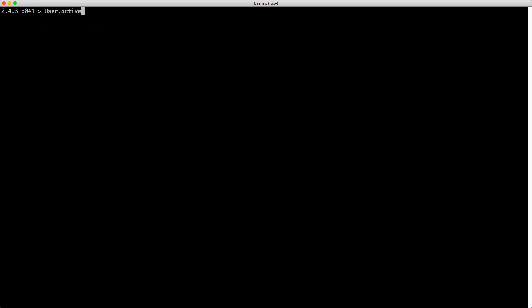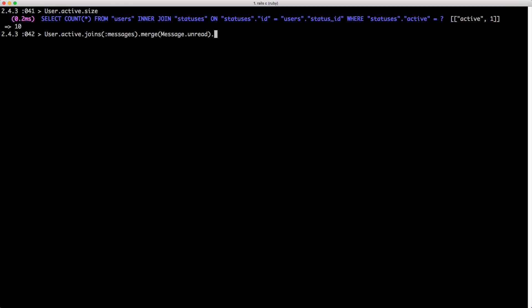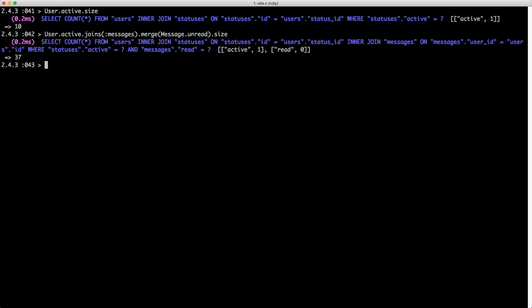Let's say we want to look at User.active — this returns all our active users, and we have 10. But let's also find all of the active users' unread messages. This gets more complicated because we're chaining across three different models: our users, the status model to find users that are active, and then scoping onto messages to find unreads. But it's actually very simple — we can chain .joins(:messages) onto our active scope and then merge(Message.unread). This runs just one query, and calling .size gives us 37 unread messages for active users.